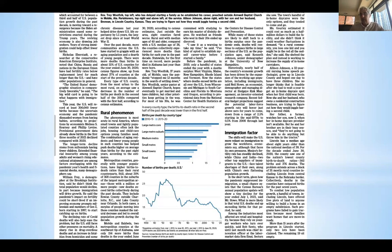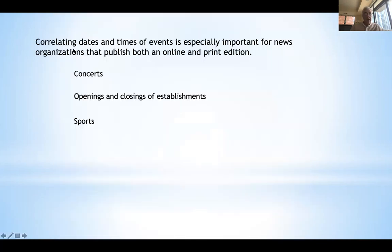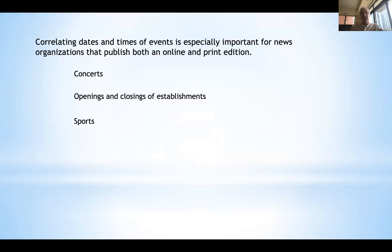Things get even more tedious when a data graphic supports a lengthy feature story — the copy editor needs to make sure that the data in the article match or support the data in the graphic. The Wall Street Journal typically does not use the same numbers in supporting graphics as they do in the text; the graphics simply tell part of the story that supports the narrative. Still, the copy editor needs to make sure it all makes sense. Correlating dates and times of events is especially important for news organizations that publish both online and print editions — for concerts, openings and closings of establishments, and especially for sports.